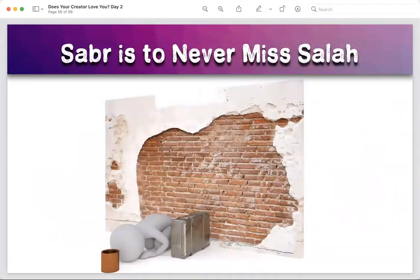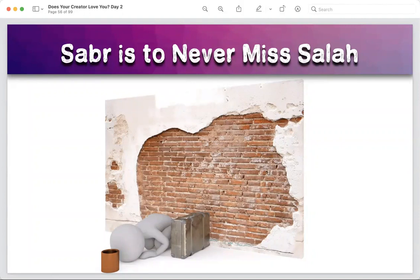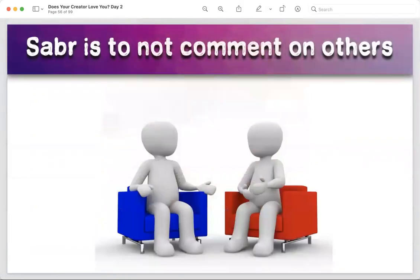Sabr is to never miss your salah, no matter the situation — financial crisis, failing courses, declining health. Keep doing the right things; that's obedience. And inshallah Allah will pull you out of every distress and problem — it's in the Quran. If you want the help of Allah, you need two things: sabr and salah. Do them together and you will see wonders inshallah.